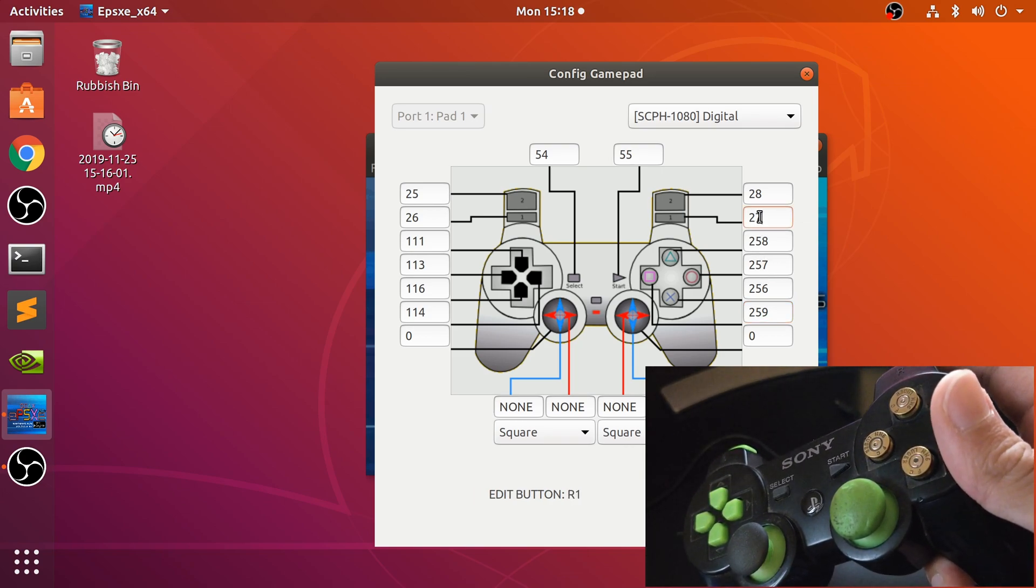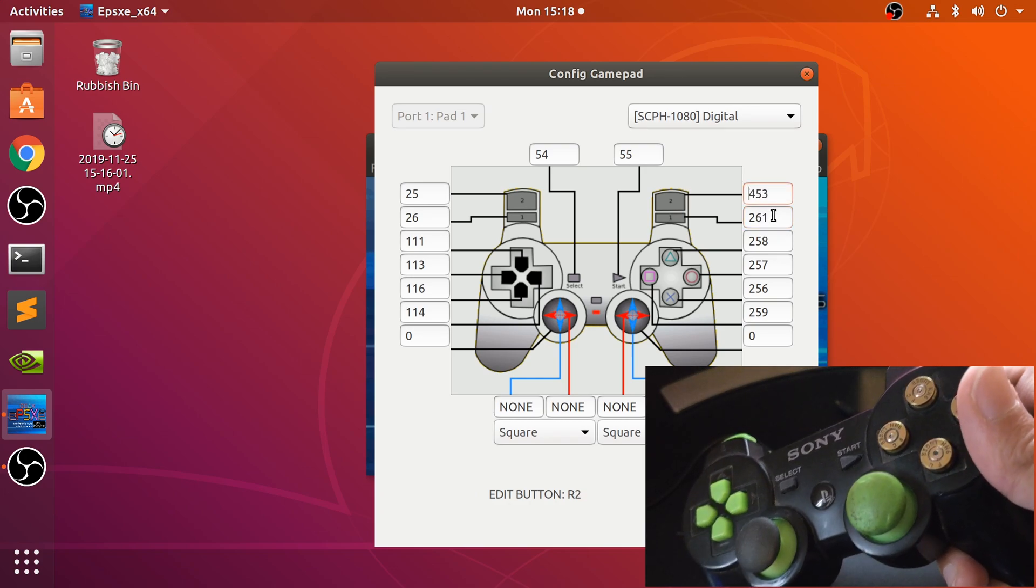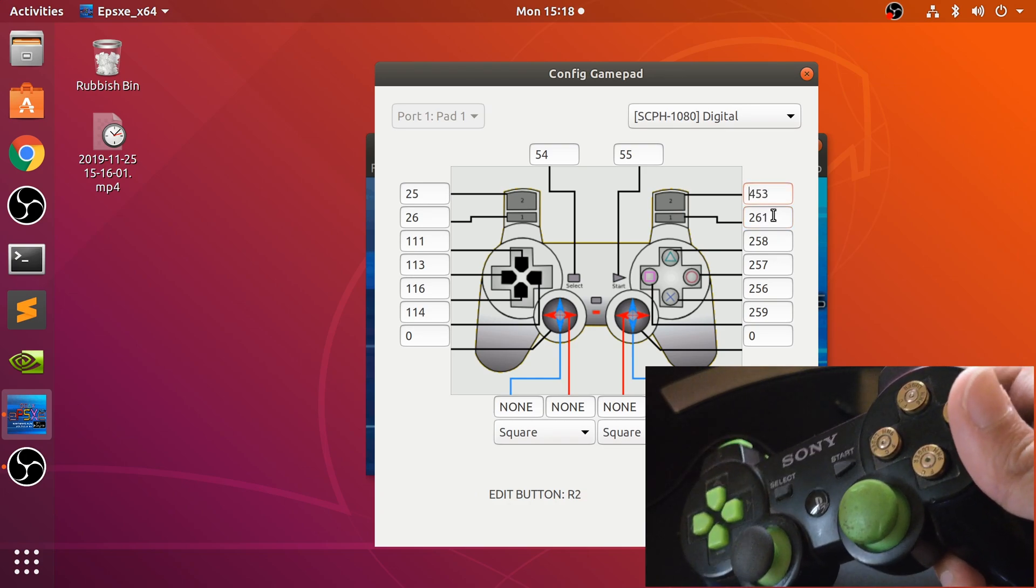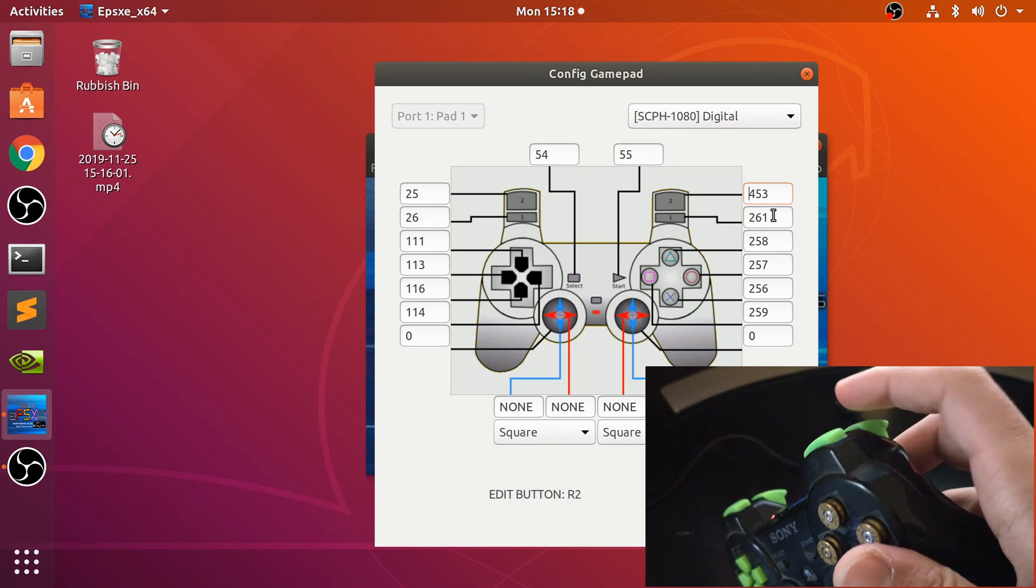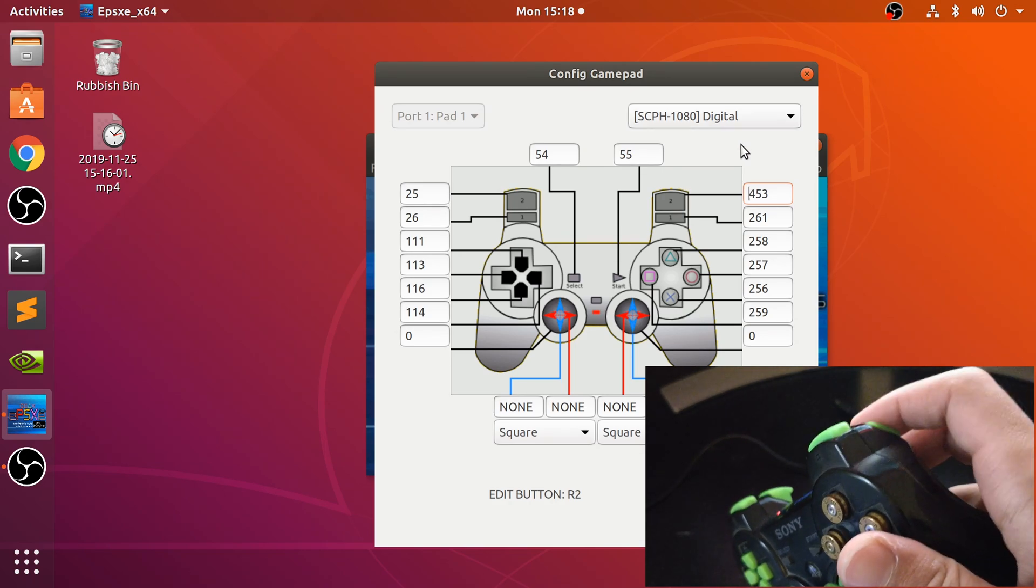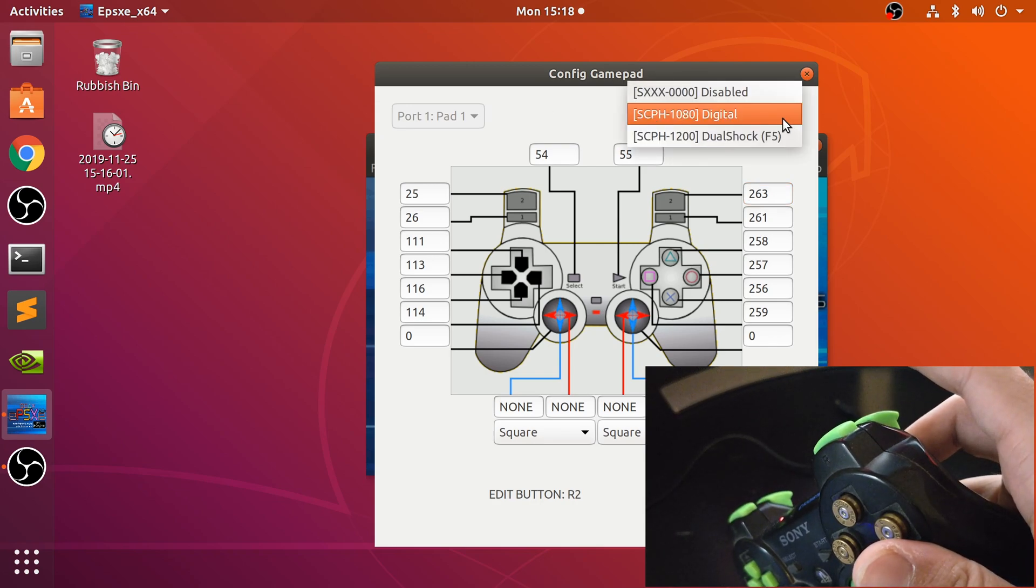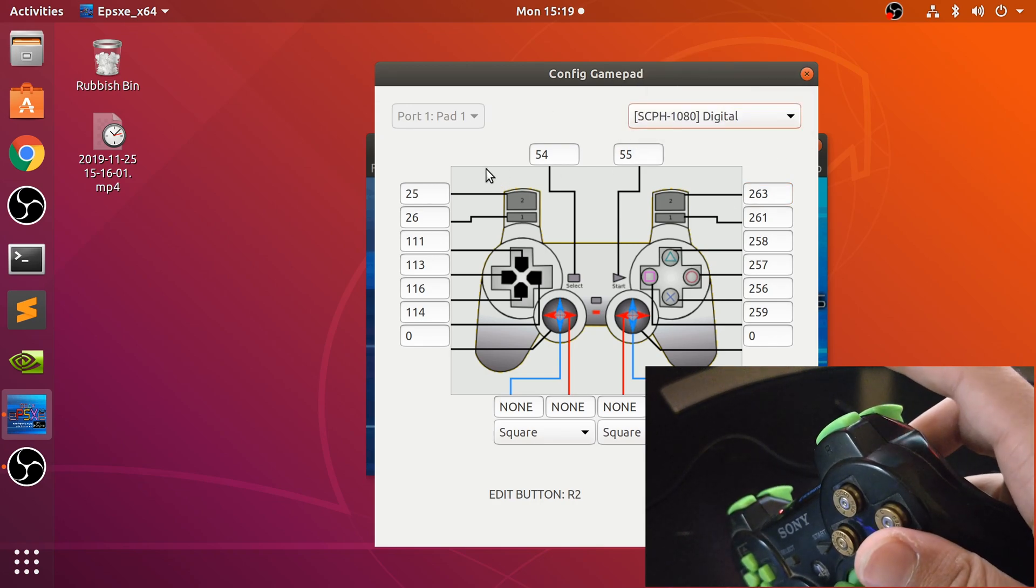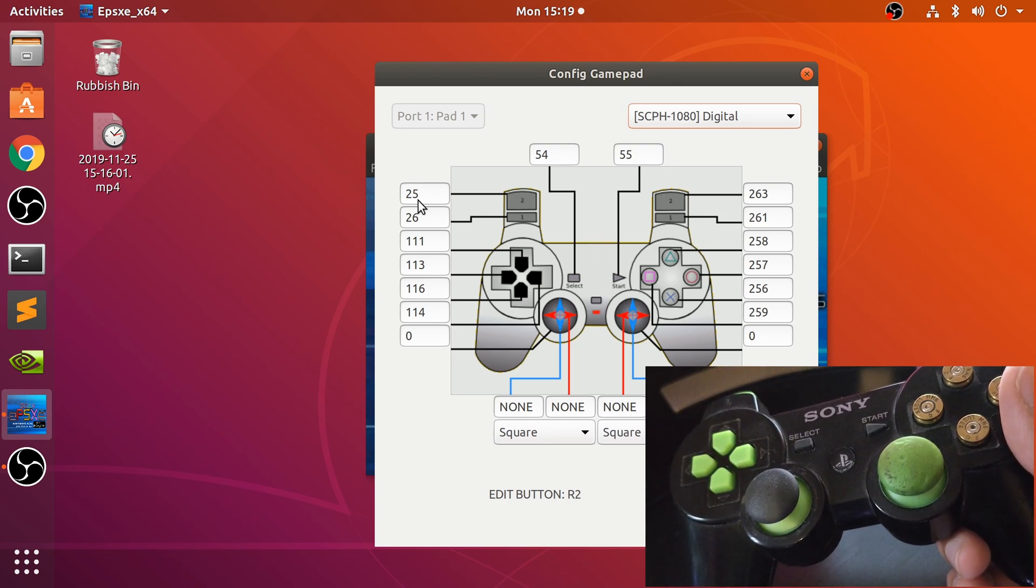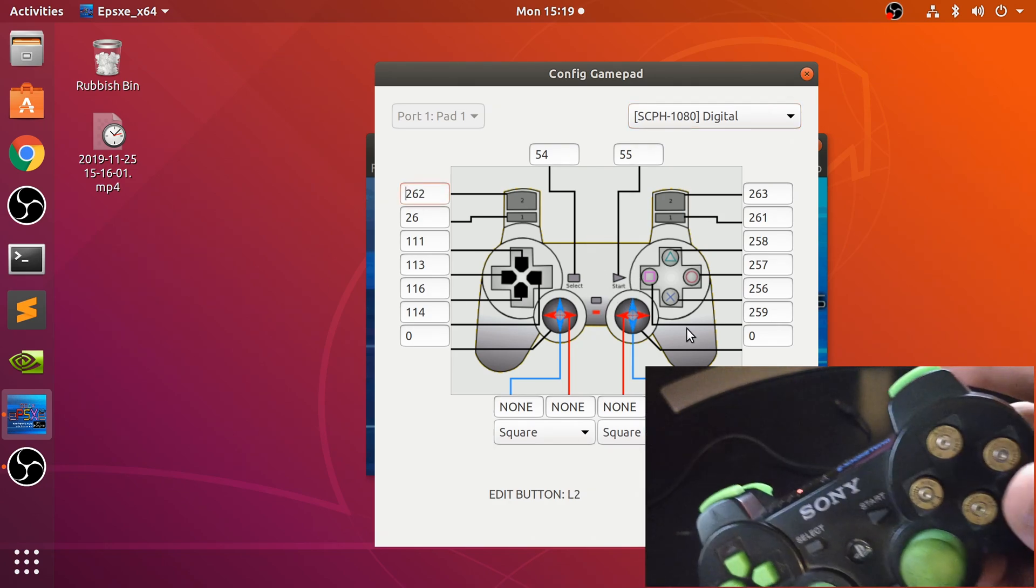Now R1, R2. It's just slightly changing because obviously this is analog mode and it has several sensors, but that's fine for what we need for PlayStation. You can go to DualShock mode as well, but digital is fine. Now let's do the left side, L2.